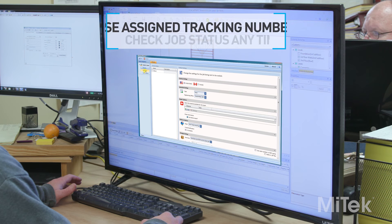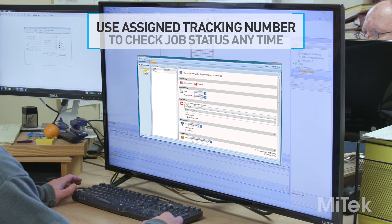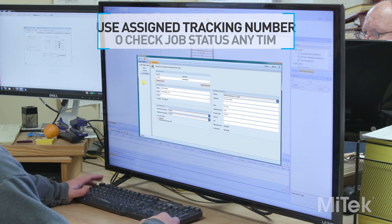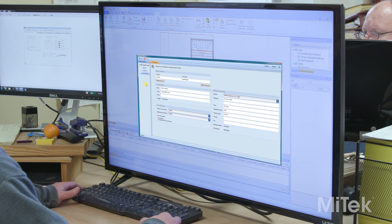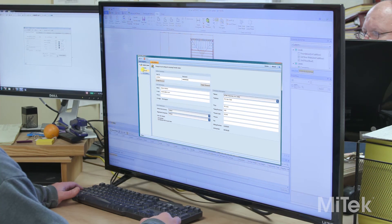Use your assigned tracking number to check the status of your job anytime or to discuss a particular aspect of the job or truss with a MyTech representative.